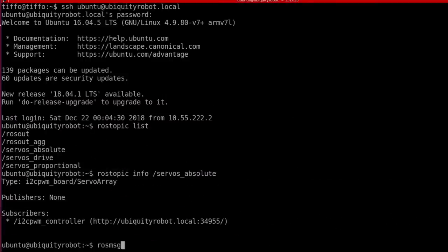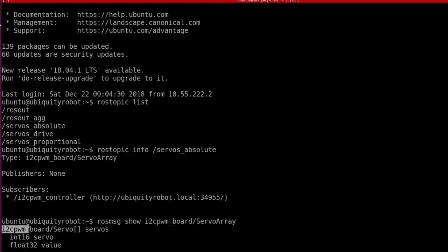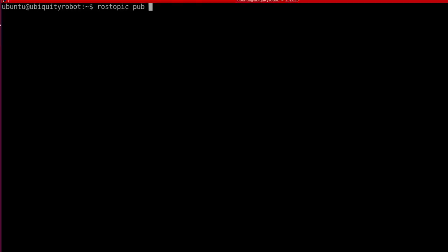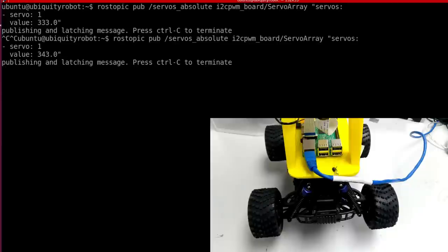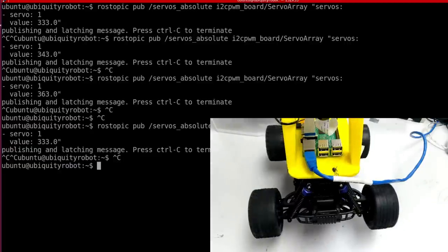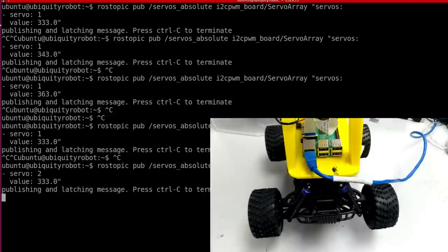To get details about a topic, type 'rostopic info' and the topic name. The 'servos_absolute' topic has a message of type I2CBoard/ServoArray, and the current subscriber is the I2C PWM controller. To see details about the ServoArray message, type 'rosmsg show' and the message name — we see it's an array of servos, each composed of a servo ID and value. To publish on this topic we type 'rostopic pub', the topic name, then hit Tab twice to auto-complete. For example, setting throttle (servo 1) to idle corresponds to value 333; higher values throttle up. For steering (servo 2), 333 is straight, higher goes right, lower goes left.